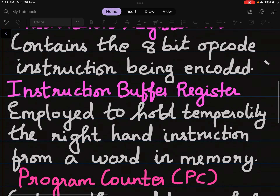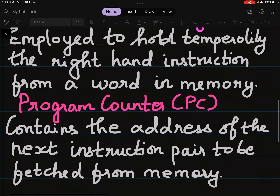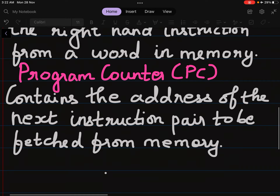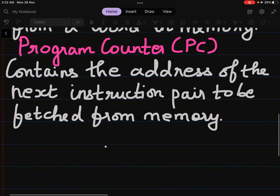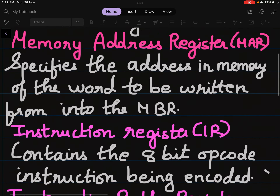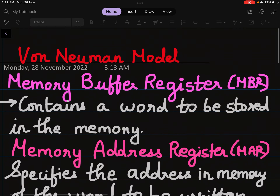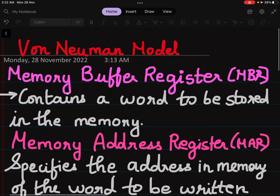The Instruction Buffer Register (IBR) is employed to hold temporarily the right-hand instruction from a word in memory. The Program Counter (PC) contains the address of the next instruction pair to be fetched from memory. These are the basic terminologies of the Von Neumann model.